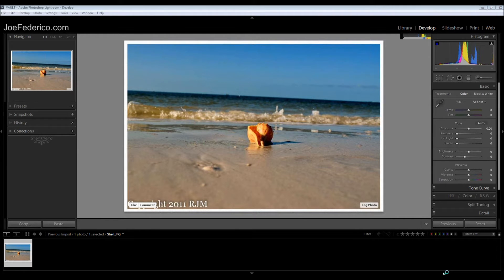I'd like to show you how to straighten an image in Lightroom. This image was submitted by Bob McDonald from my Facebook group called F8.